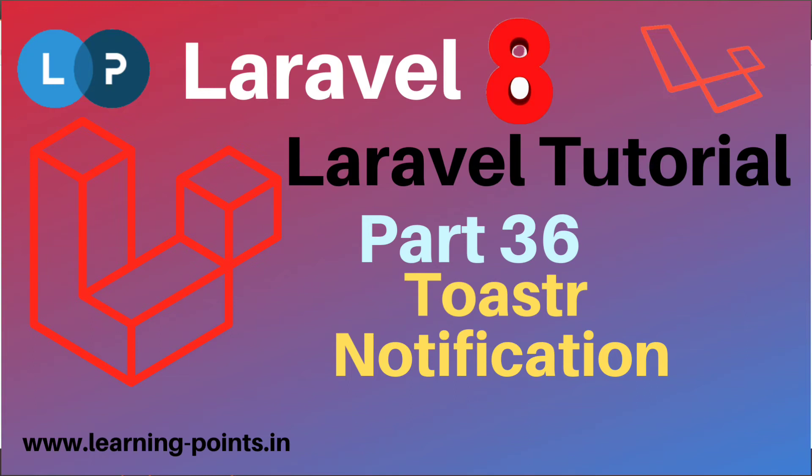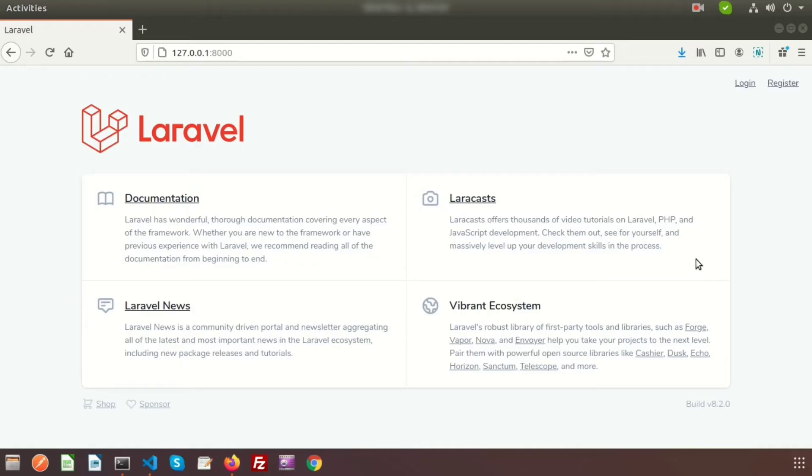Hi friends, welcome back to Laravel tutorial. In this video I will show you how to enable Toastr notification in your Laravel application. Basically, Toastr is used to notify any information or message. So let's see how we can use Toastr in Laravel application.